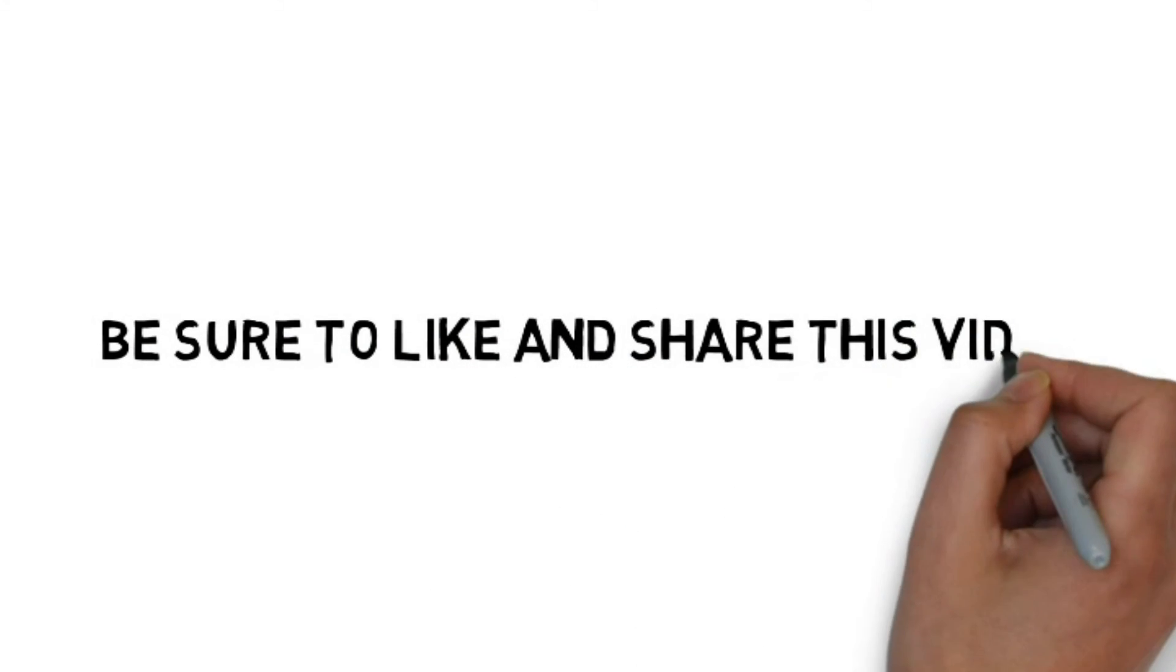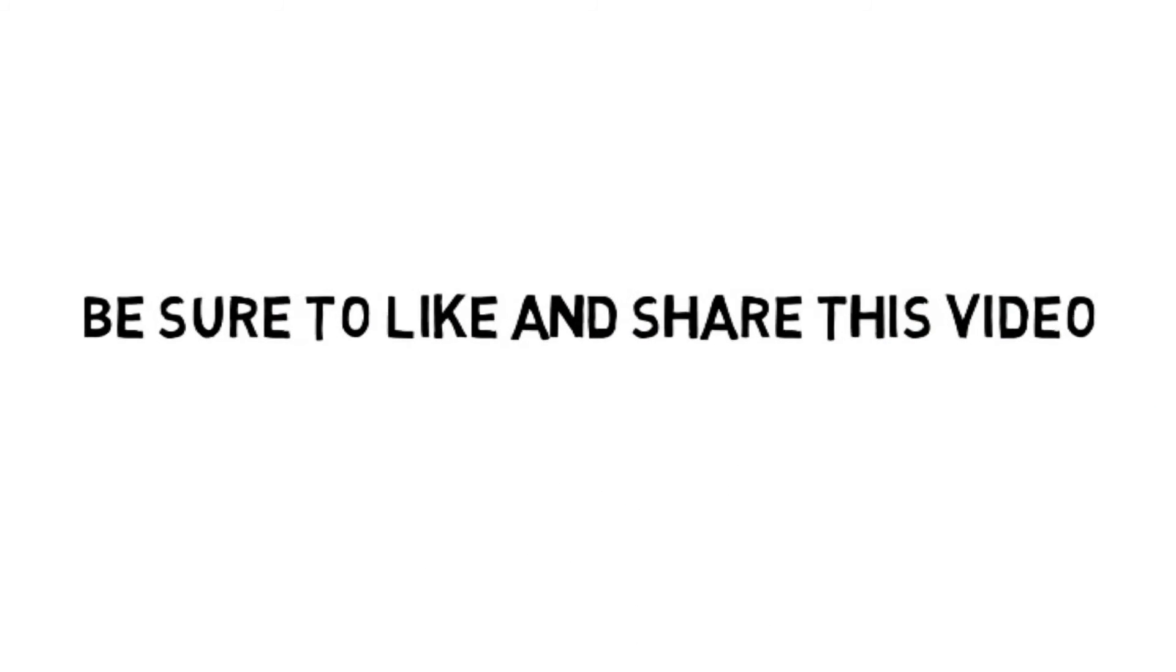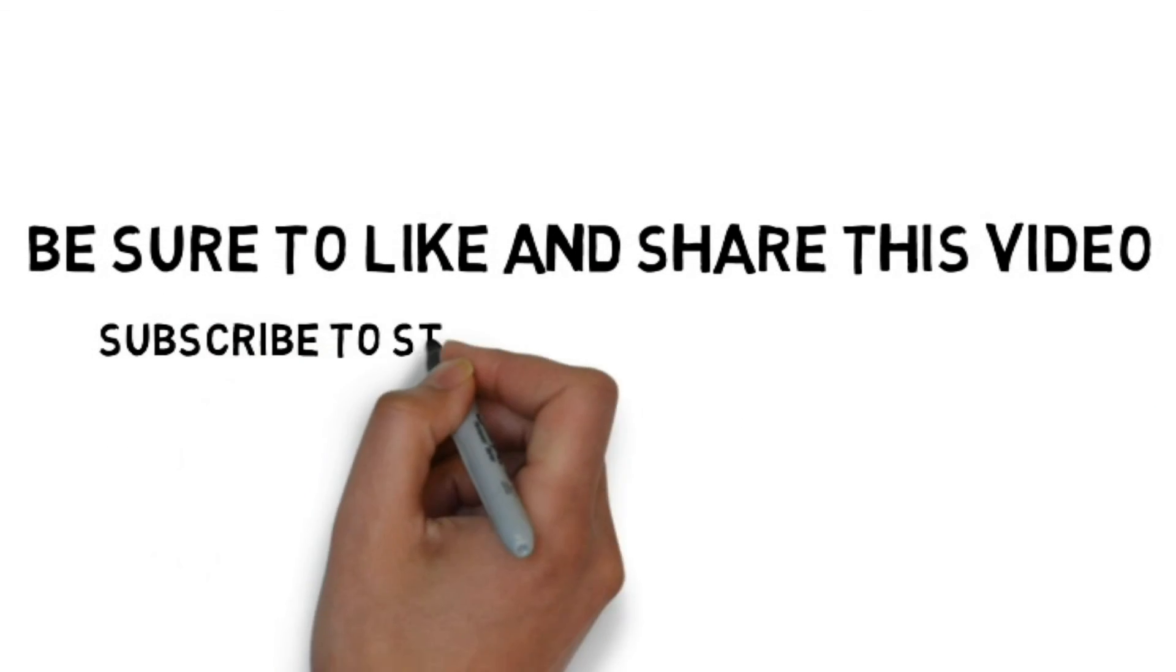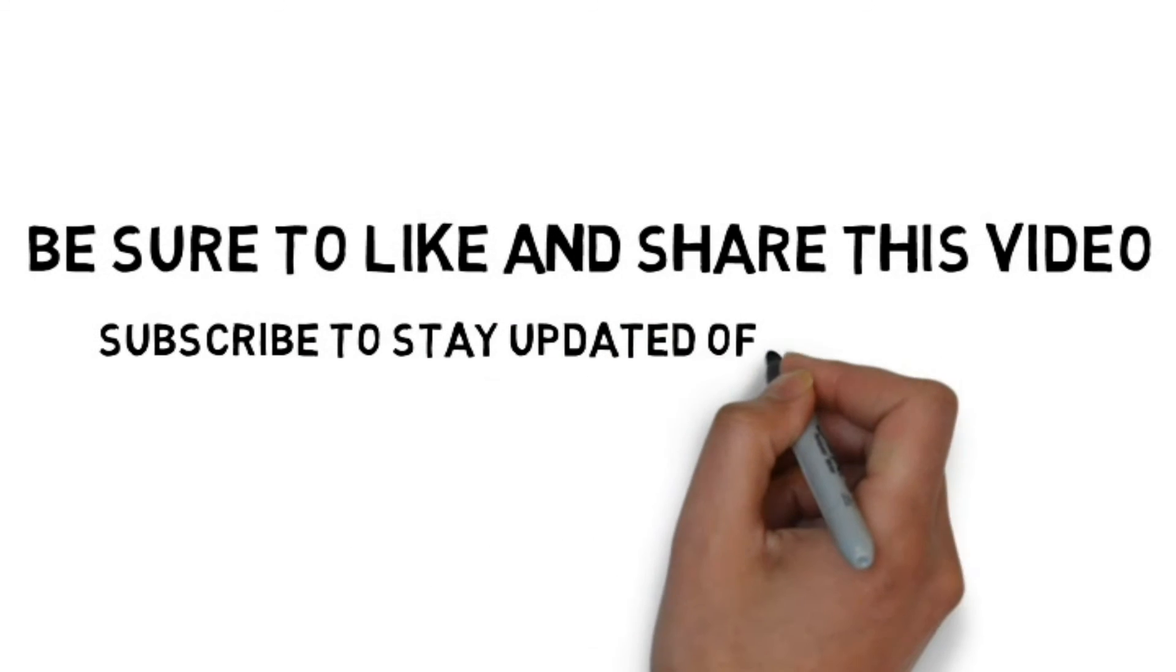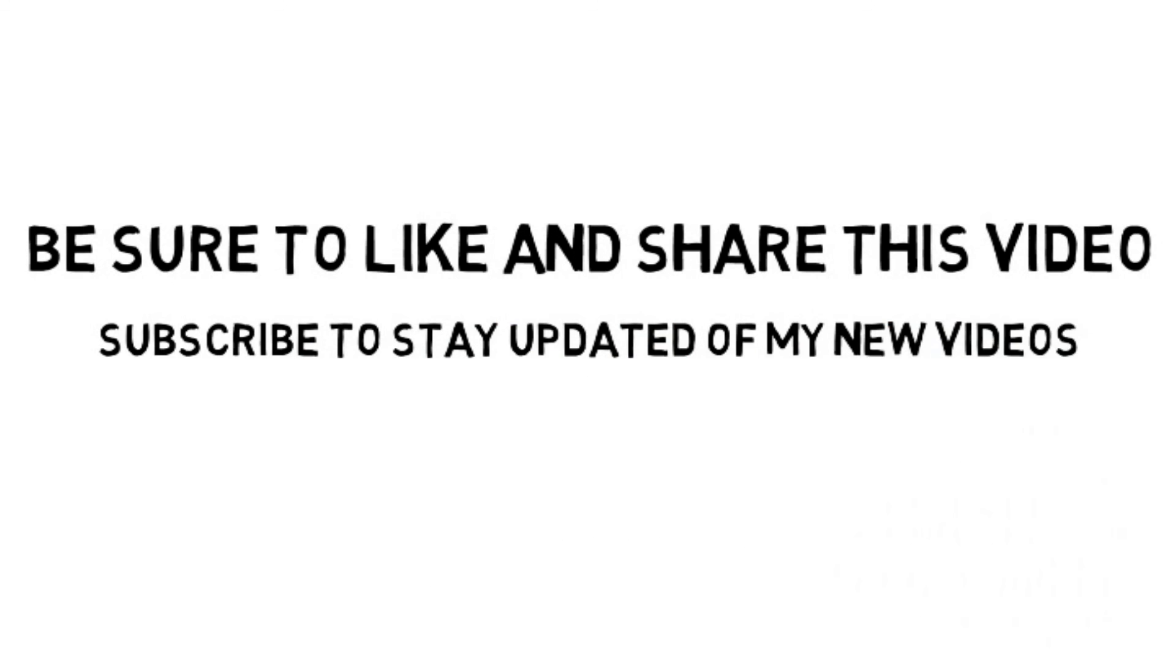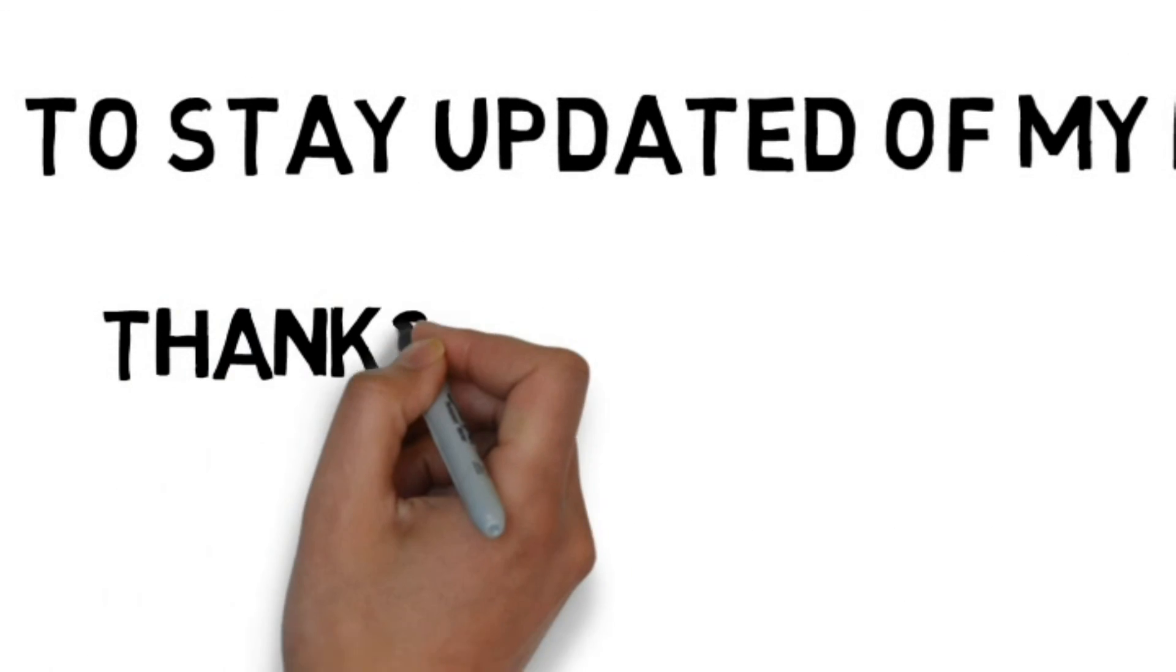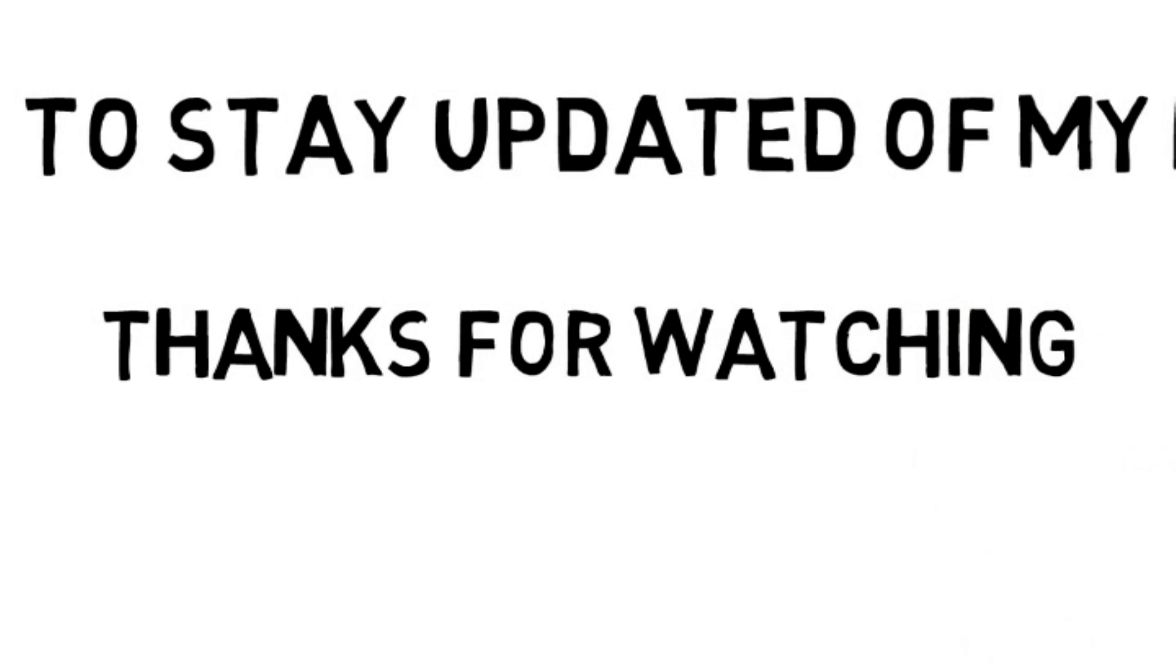So that's all for this video. Be sure to like and share this video with your friends, and be sure to subscribe in order to stay updated with all of my new videos. And last but not the least, thanks for watching.